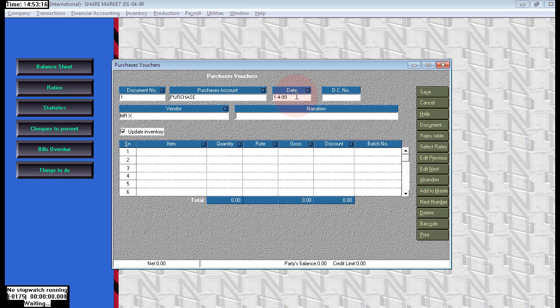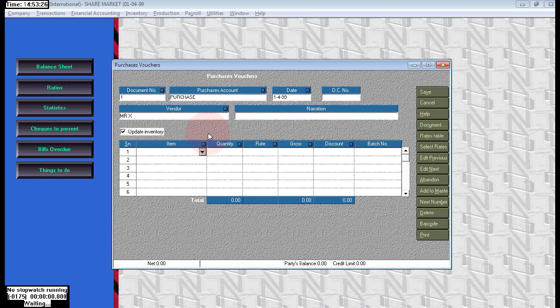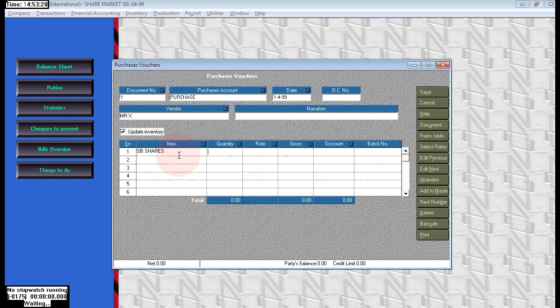The party we are purchasing from is Mr. X. The product name is SBI shares. The quantity is 100.